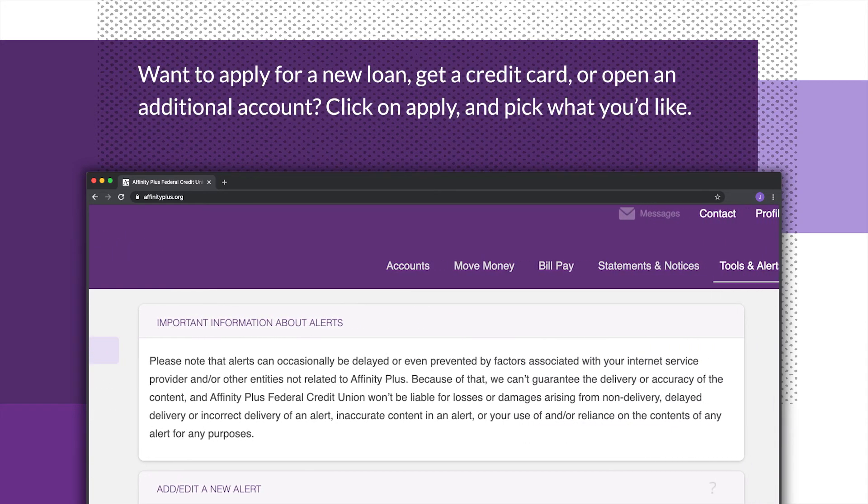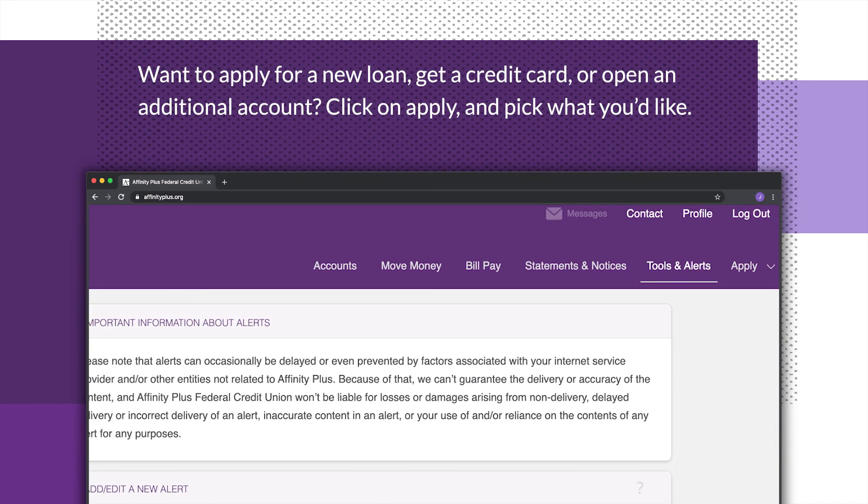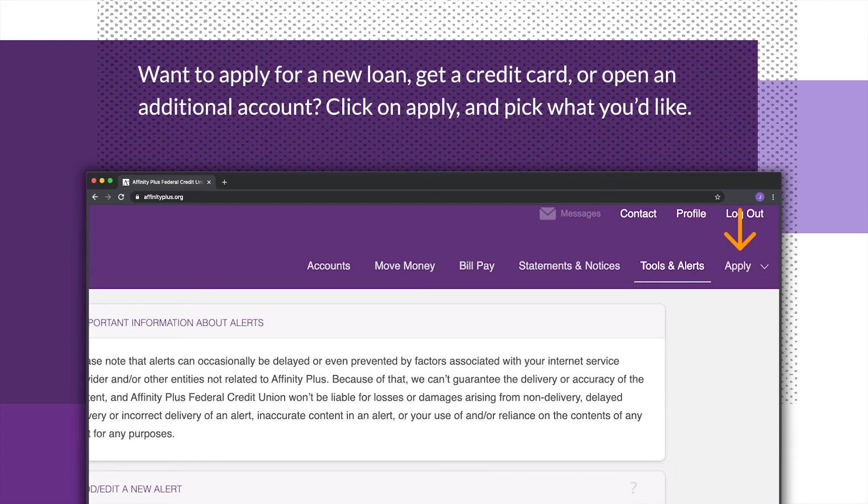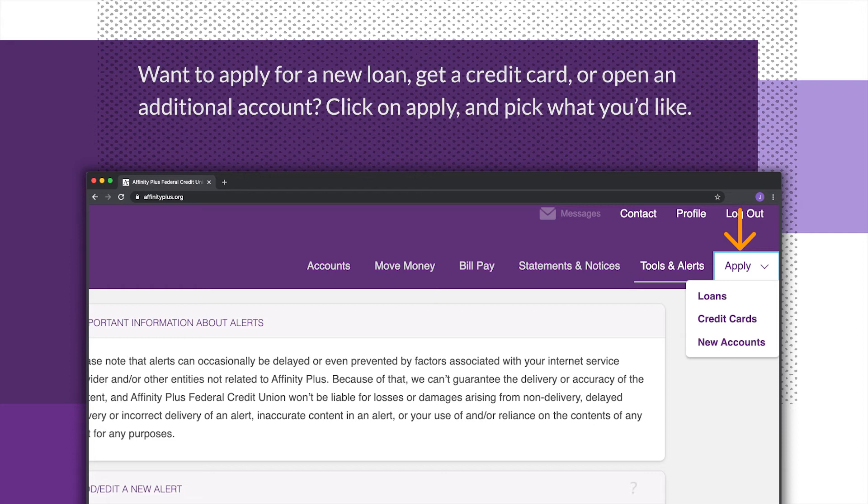Want to apply for a new loan, get a credit card, or open an additional account? Click on Apply and pick what you'd like.